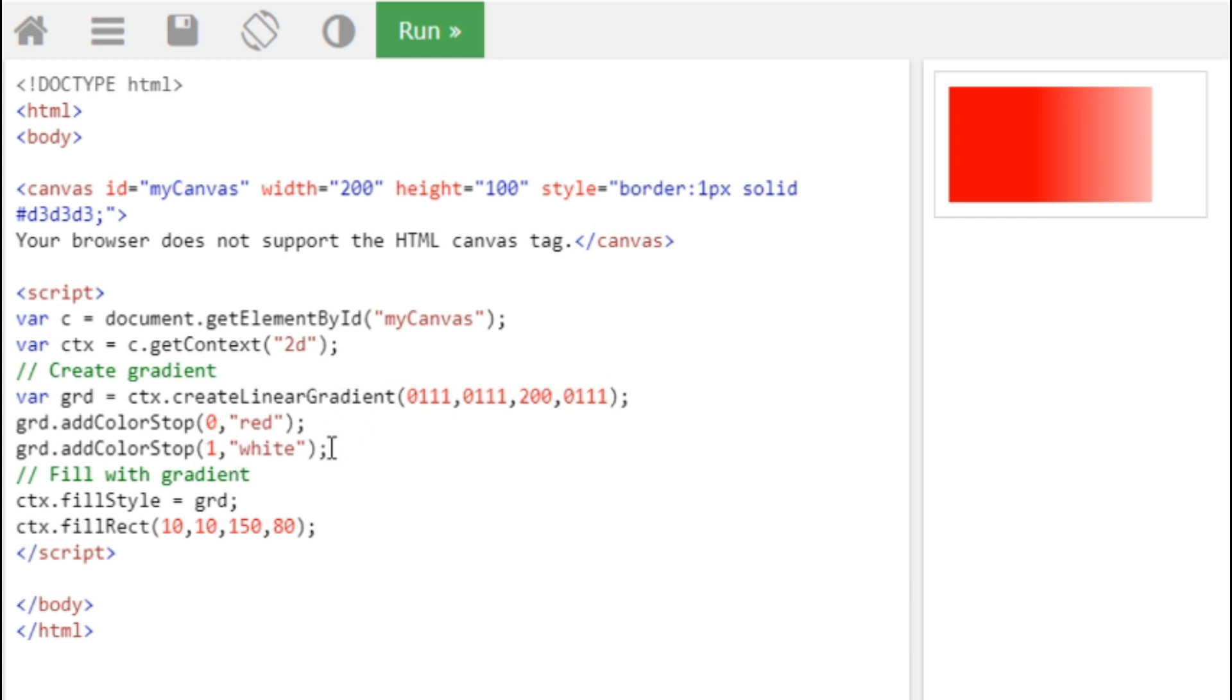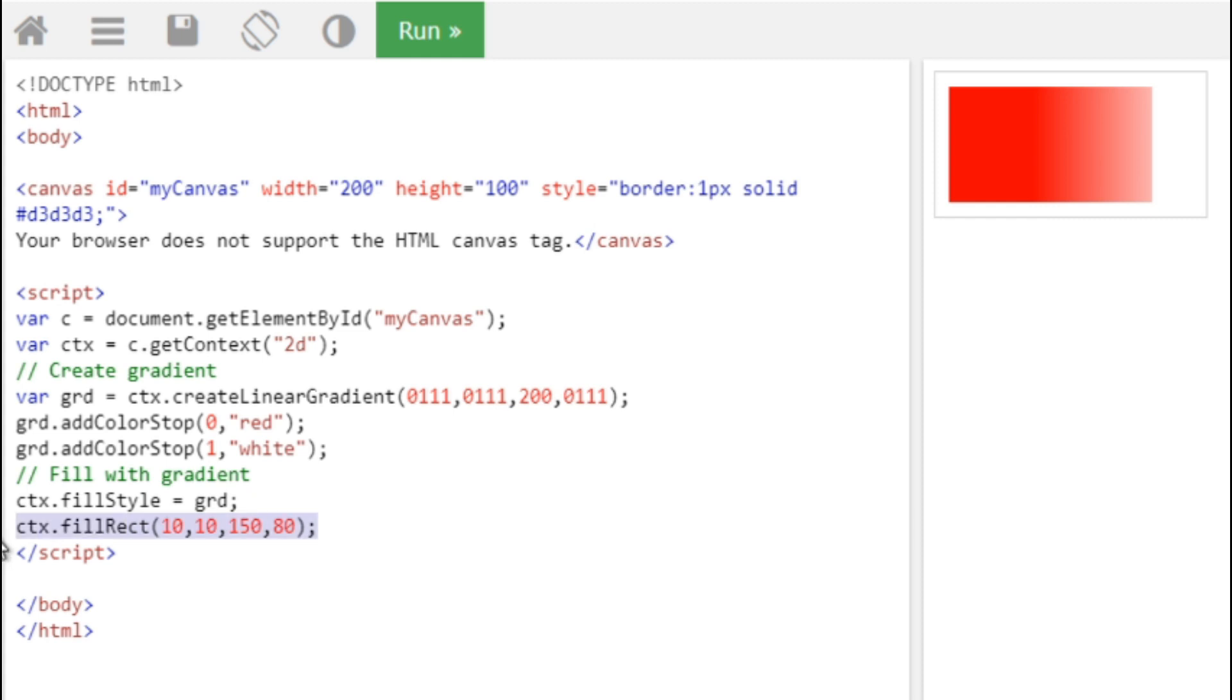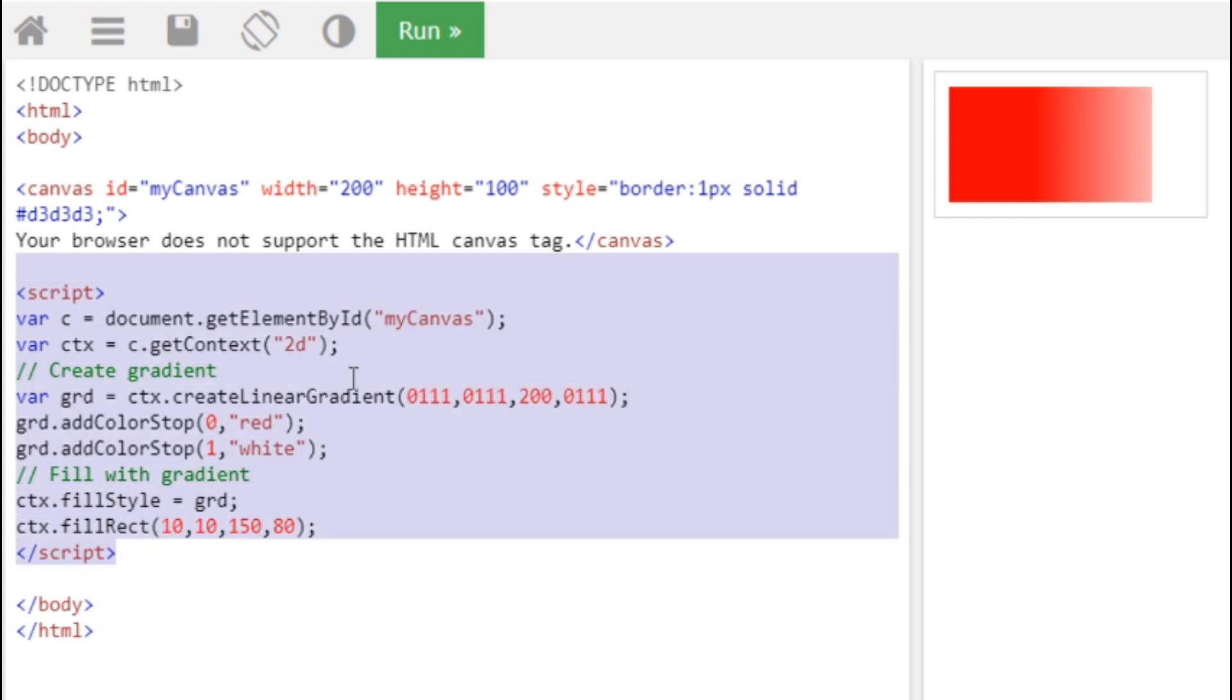So we're going to write it as GDR.addColorStop, that is 0 and 1, which is red and white. So we are going to fill the gradient into one shape, the shape of it is rectangle. So this is the shape values, if you keep these values, you get a rectangle shape. This is how you draw a canvas with the script.